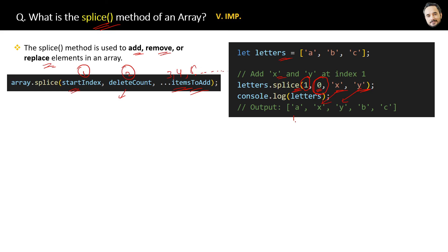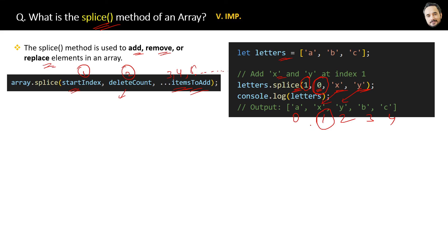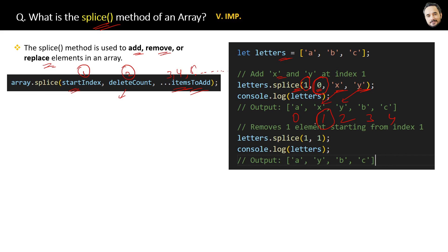As a result, x and y are added starting from index one like this. This is how the splice method is used to add elements to an array. The next use of the splice method is to remove the elements of the array. Right now our array is the last output, and in this code we are removing one element from the start index one.